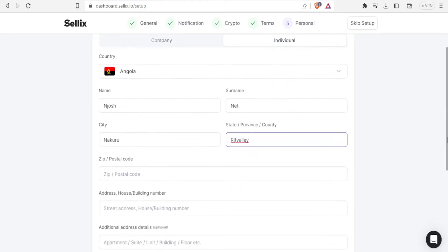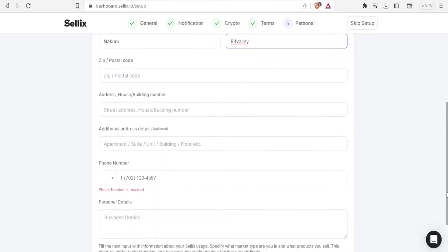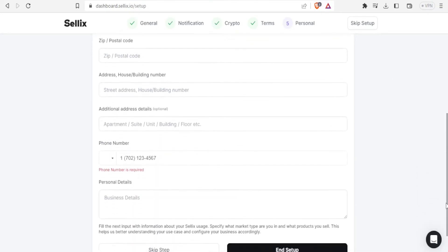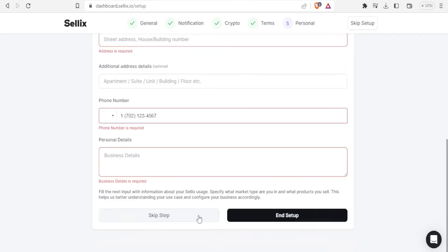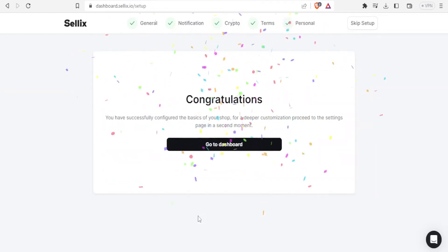And you put all your details here including the phone number, and the phone number here is compulsory. But since it's not a must we put the details now I'll click on skip step.